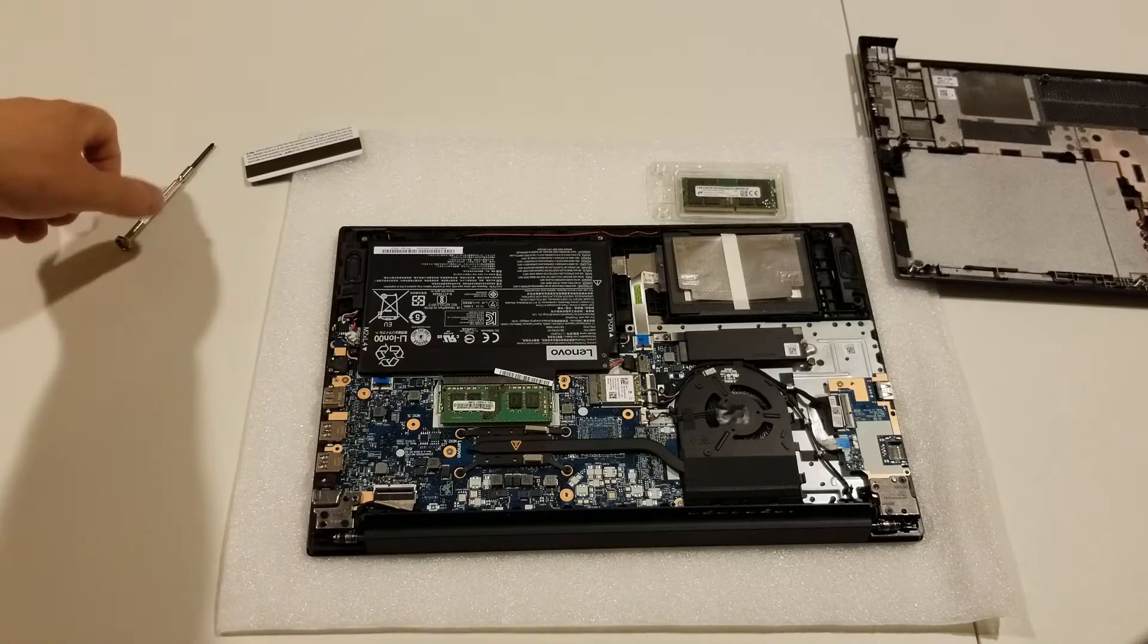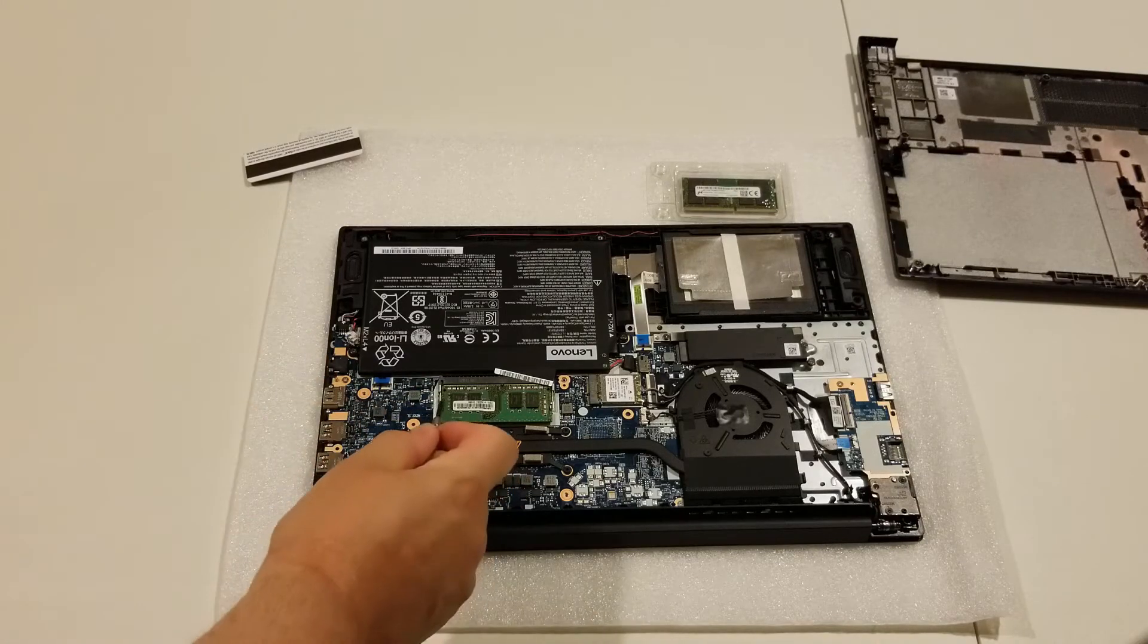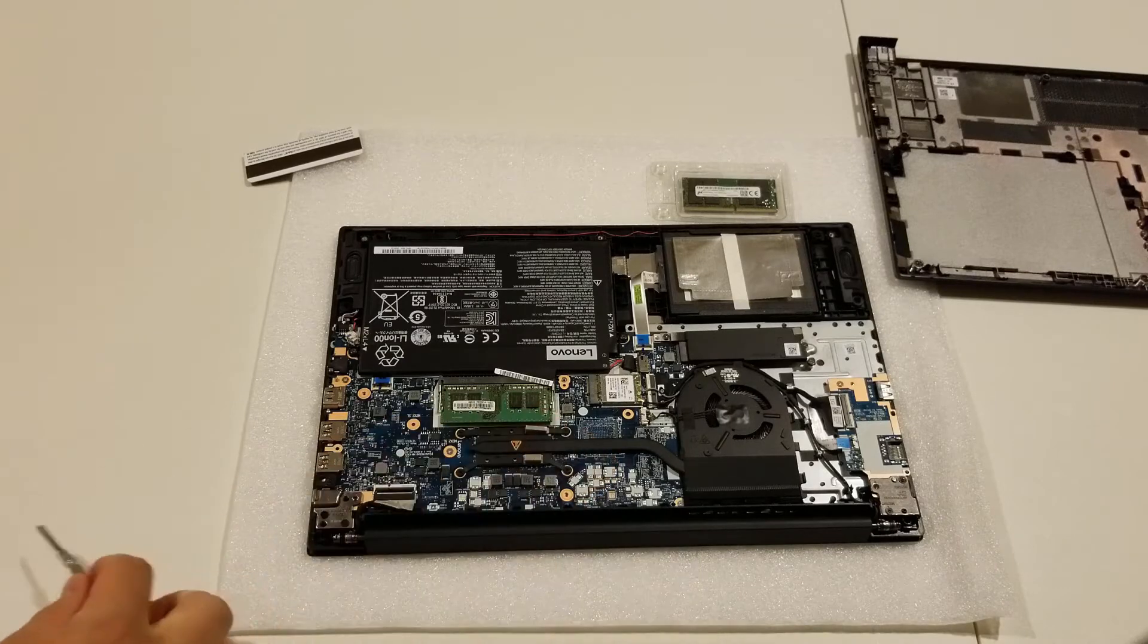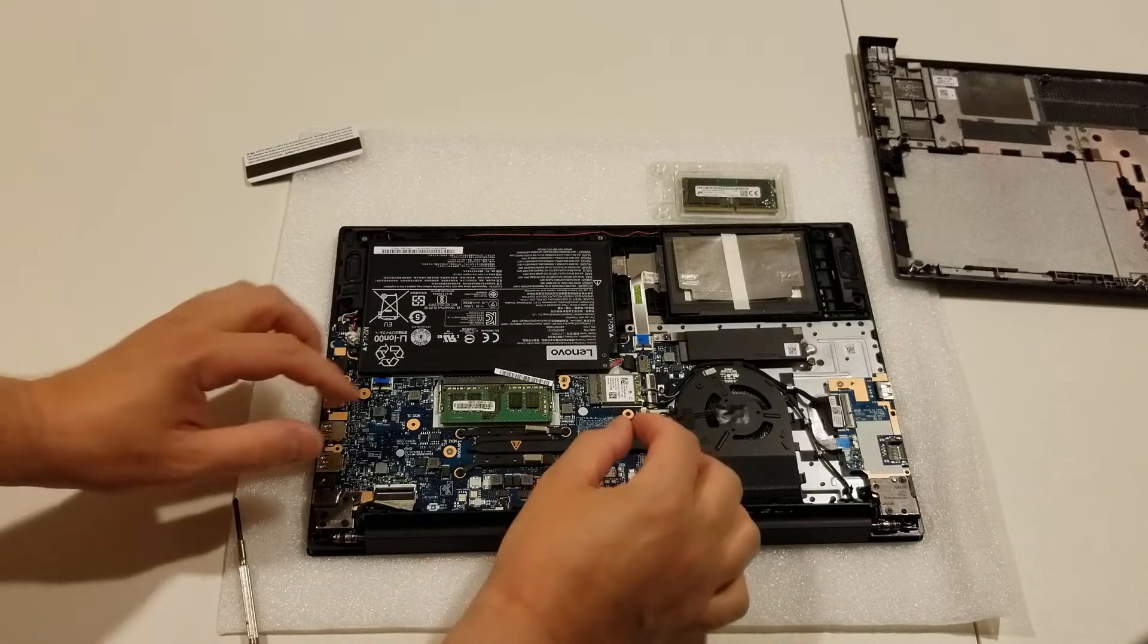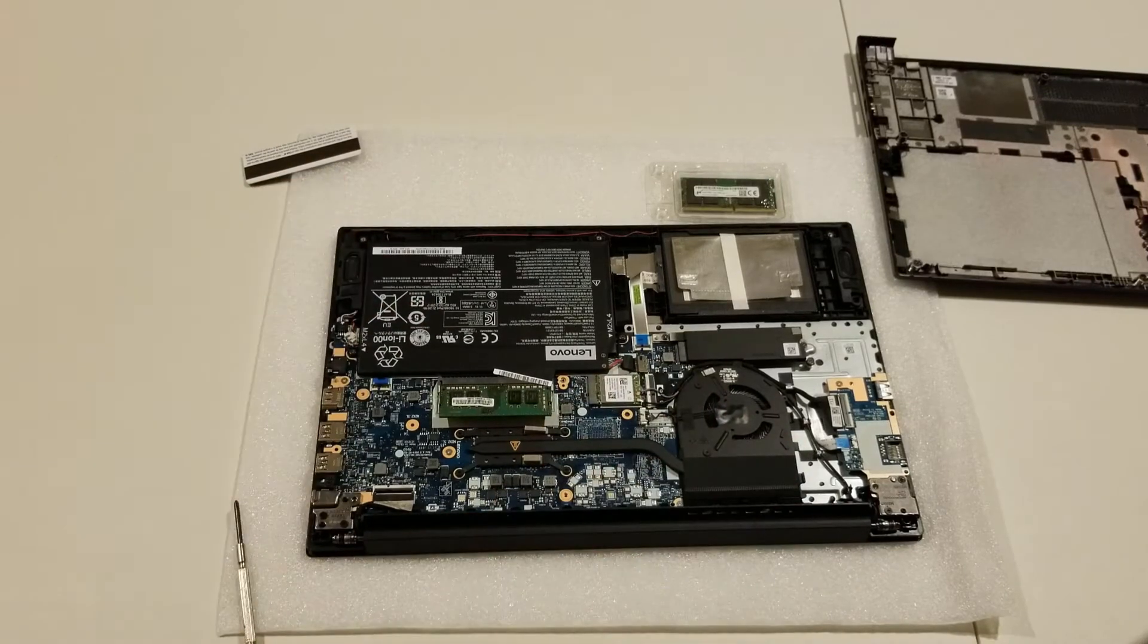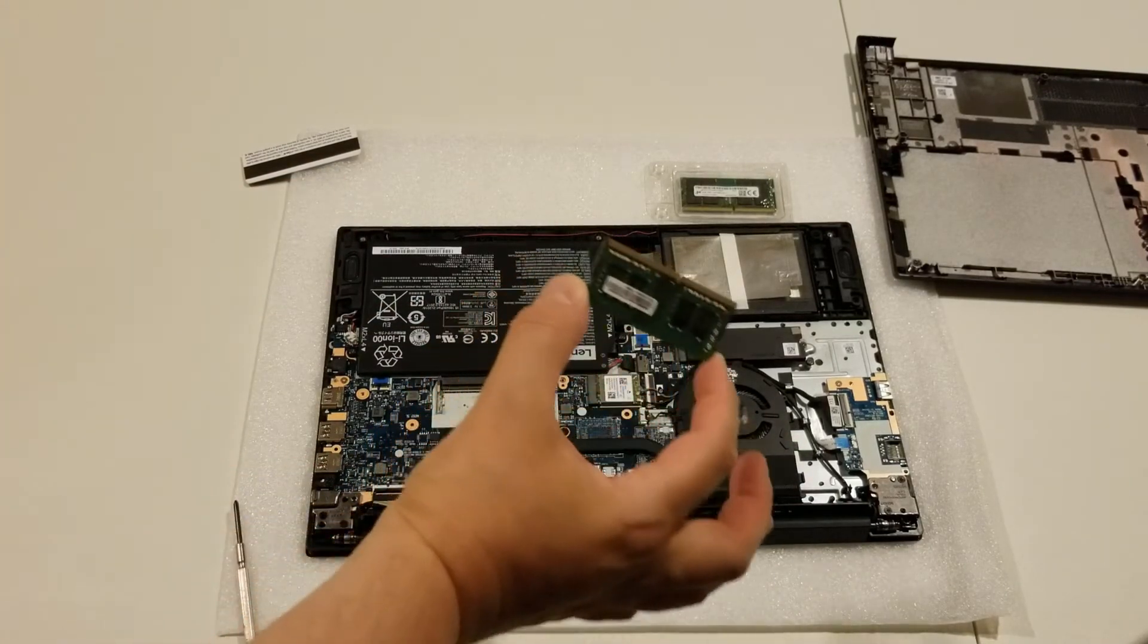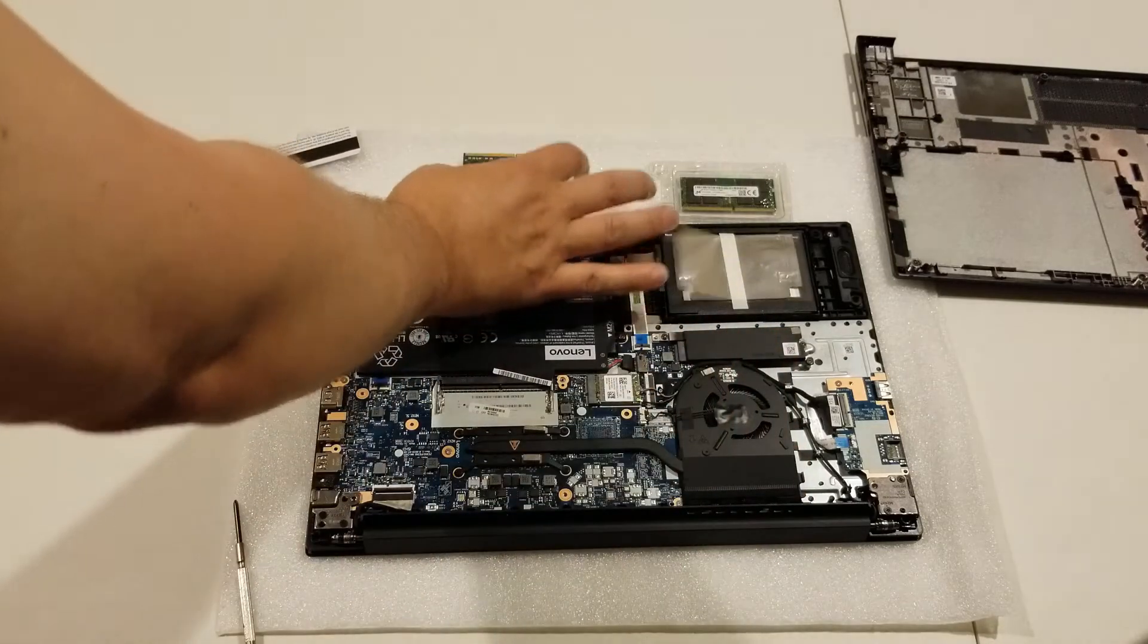So what we're doing is removing this stick of RAM. There are two clips on either side, on the left and on the right. Simply push those to the side. It should come right up. And then you can take your old memory stick out.